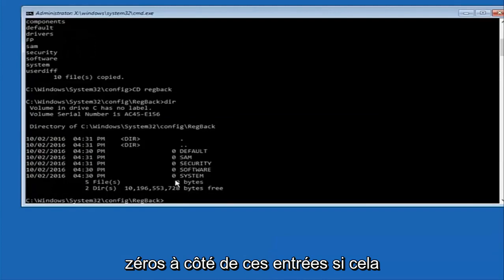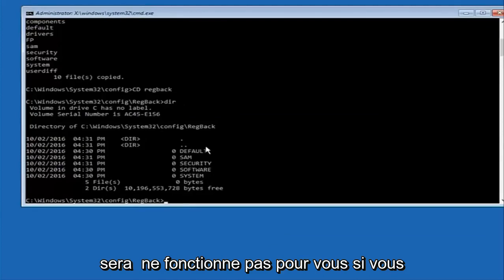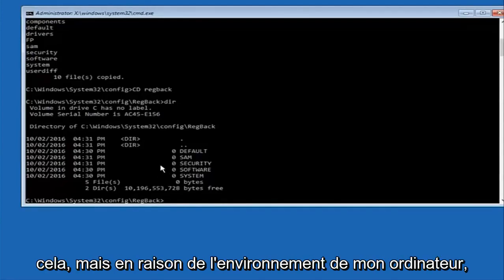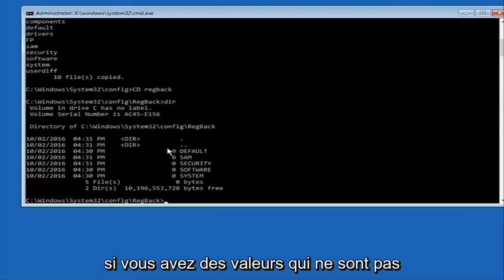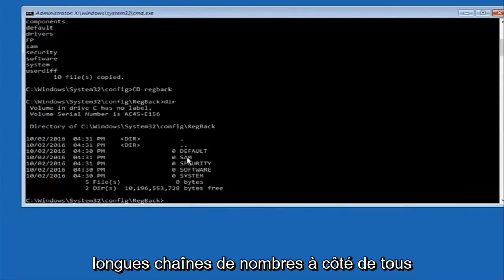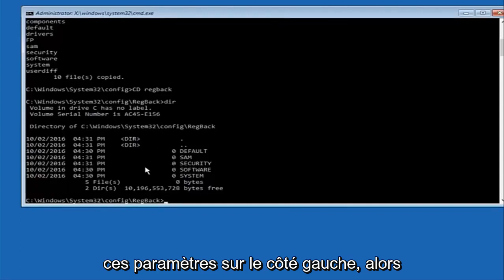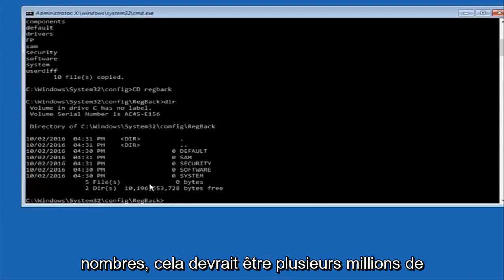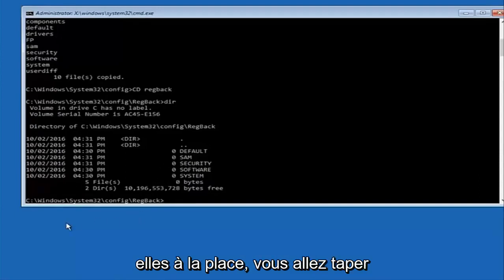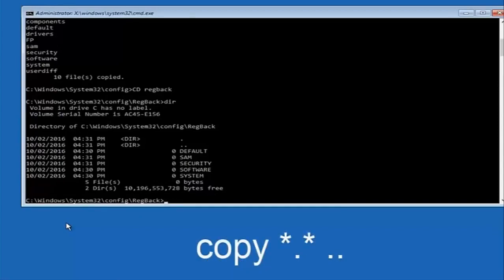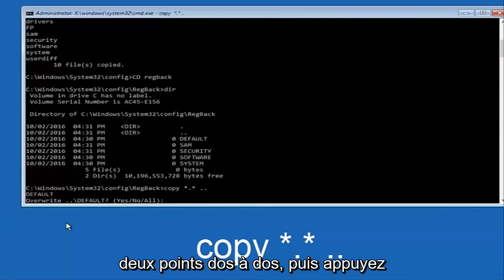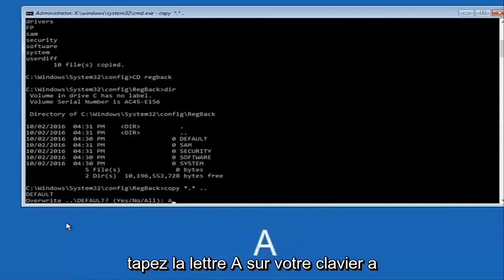Please note — in my case I have all zeros next to these entries. If it says zero next to your entries then this method will not work for you, so stop here. I would recommend going through System Restore and trying to resolve Windows through that. However, if you guys have values that are not equal to zero, there should be really long strings of numbers next to all of these settings on the left side. If you see all zeros, go through System Restore. If you do have numbers — it should be several million in number of place values — instead you're going to type 'copy space star dot star', another space, then two dots back to back, and hit Enter. When it says overwrite, type the letter A on your keyboard and then hit Enter.